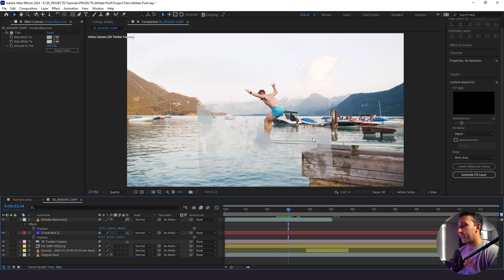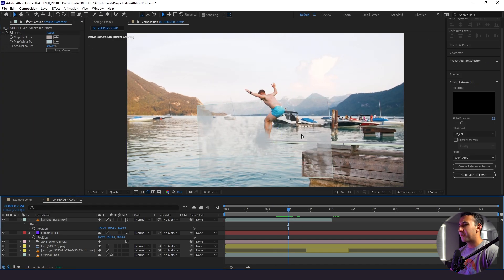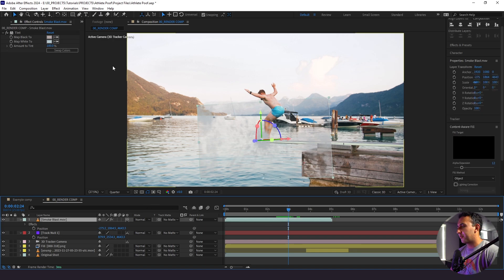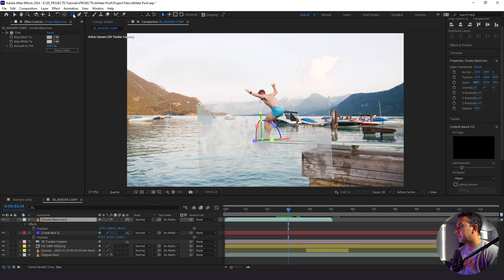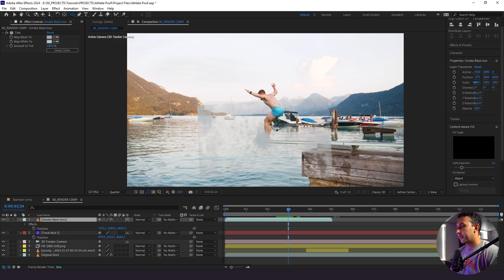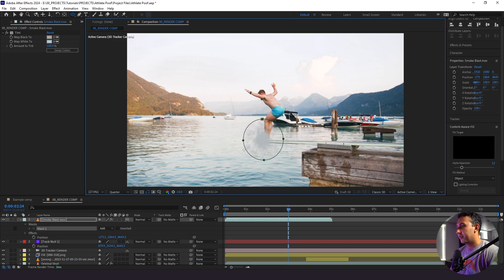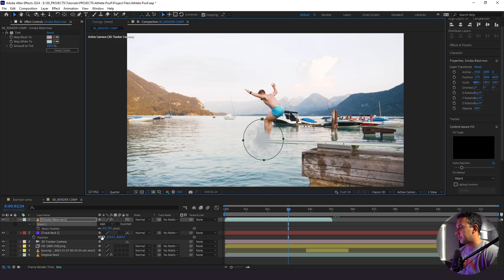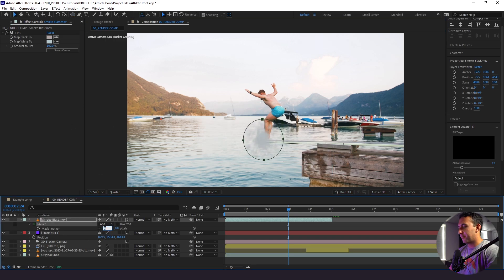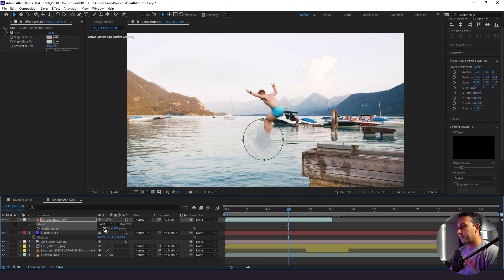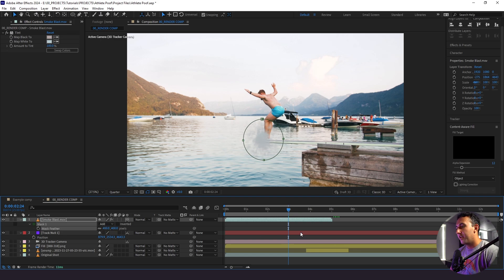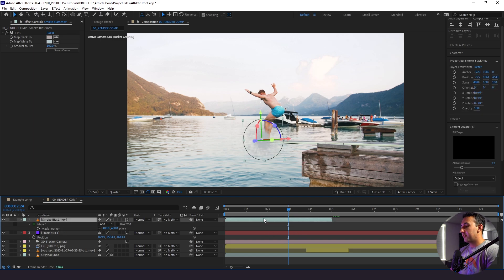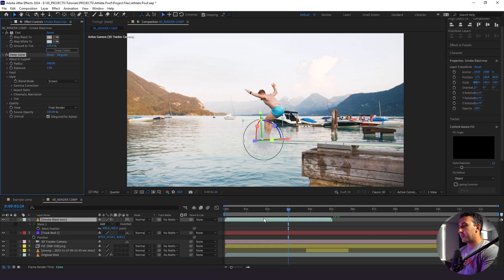All right, this is looking better, but we have these harsh edges around it and that just does not look good. So we're going to fix this as well. I'm going to take our masking tool and I'm going to create a circular mask right around the start of the smoke blast. And then I'm going to feather this by like 400, by a ton. That way there's no harsh edges here. Next thing I'm going to do is add a deep glow.